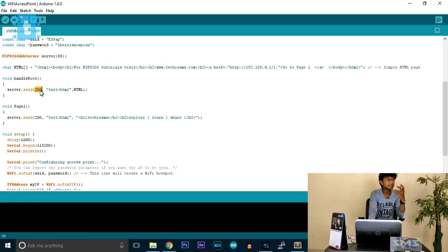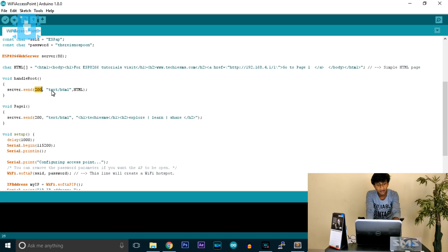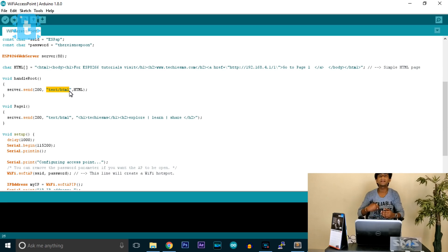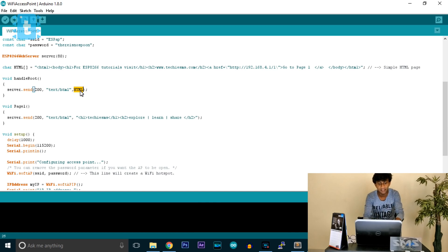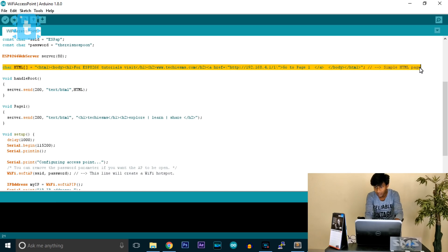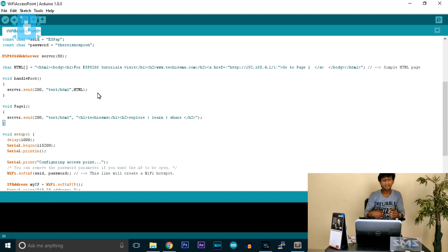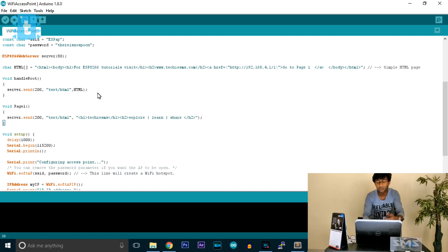Inside handleRoot, server.send is called. The first parameter, 200, is the HTTP response code — 200 means a successful response. The second parameter is the format, basically 'text/plain'. The third parameter is the actual HTML data defined above. So whenever the root link is requested, it sends this HTML page in response to whichever device requested it.